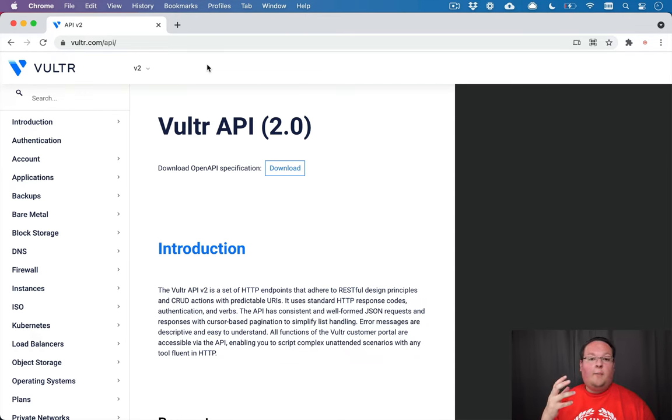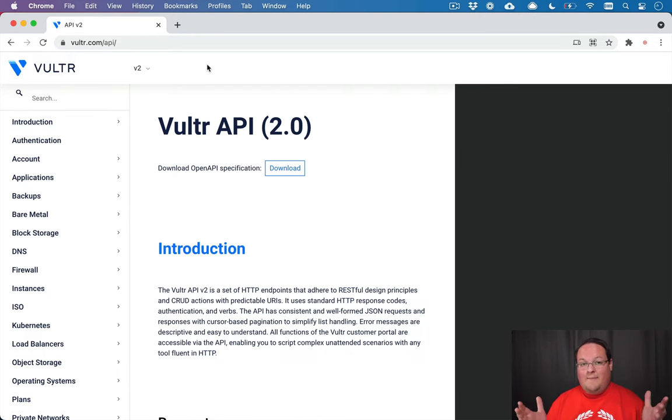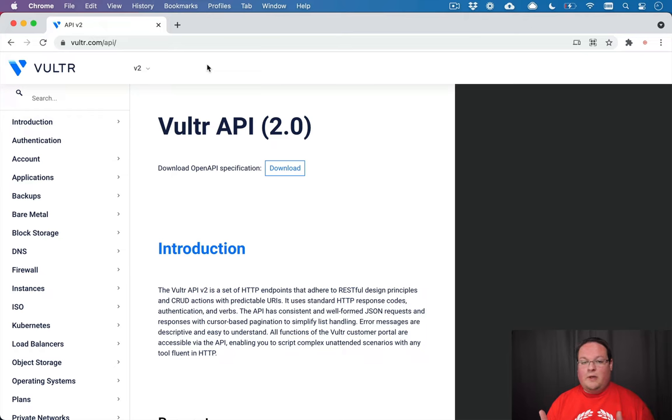So one question that I want to address real quick before we dive in is what is an API? And it confuses people a lot of times, but it's actually very simple.